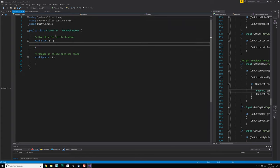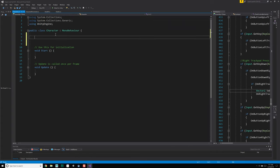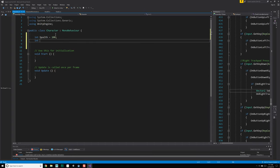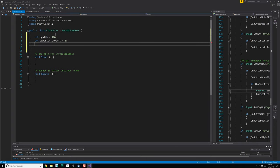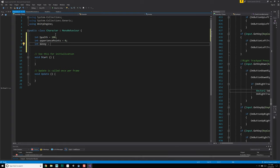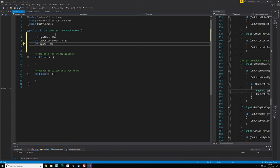All right, so here we go. We have character. Let's create those couple different properties. Instead of a float, let's do an int health, which we're going to start with — let's just say 100. And then int XP, or experience points, is going to be equal to zero. And then int money is going to be equal to — in the new game, it's a floating point value where you actually have cents. I think we're just going to stick to standard money in the new game and just say you have none.